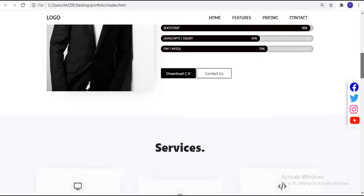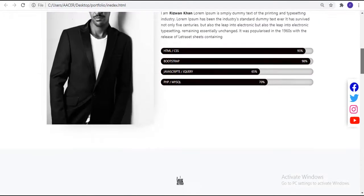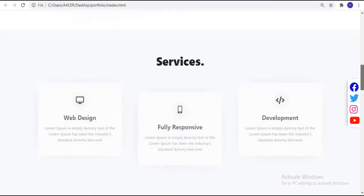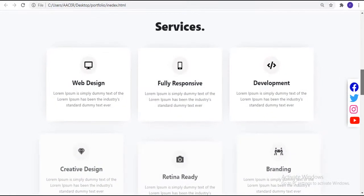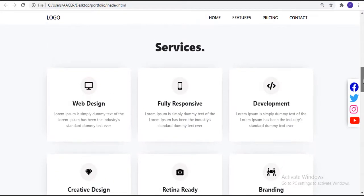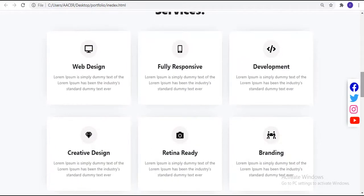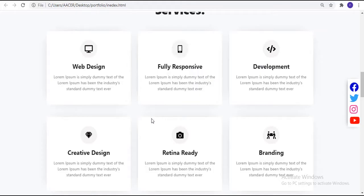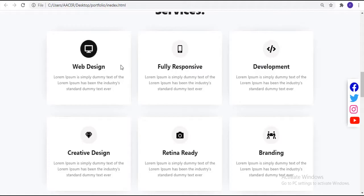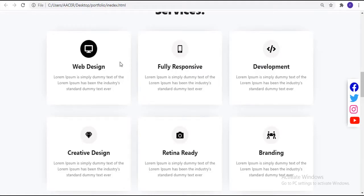After that we have our services section — an animated section with six cards. Inside each card there is a circle with an icon. Whenever we hover on a card, the background color of the circle changes and the icon color changes as well.